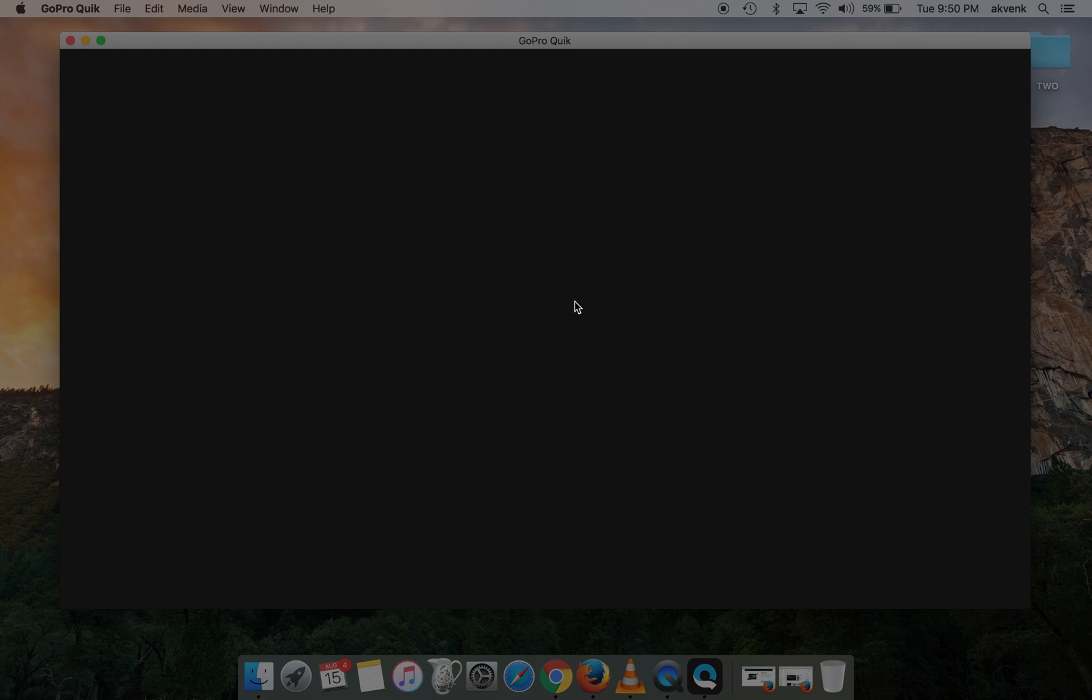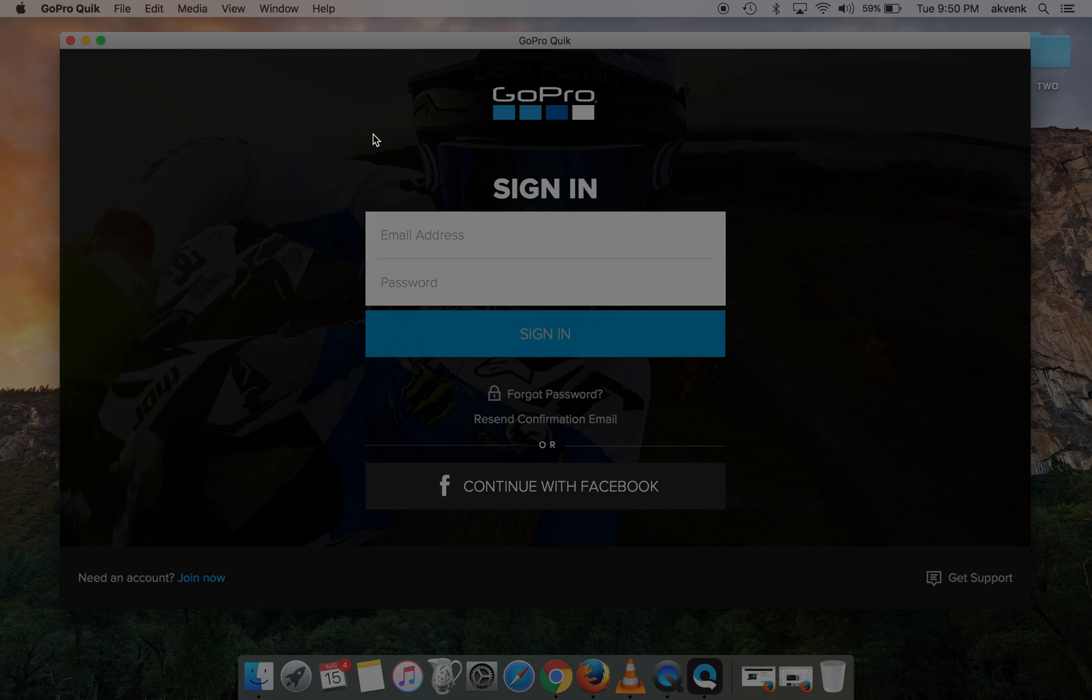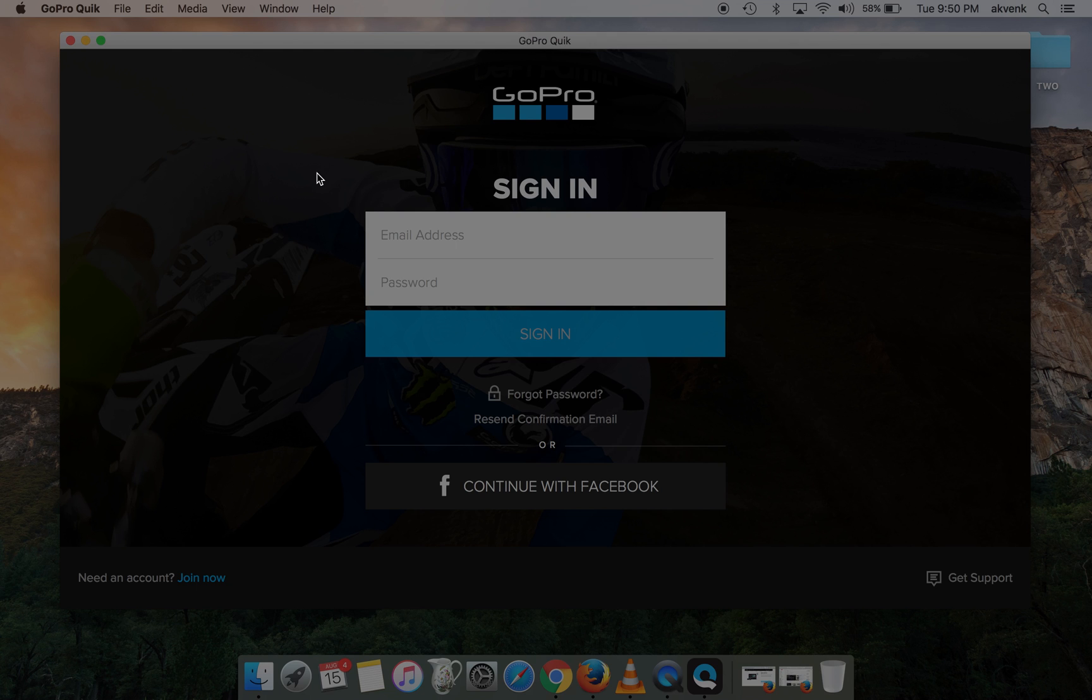We've already made a video on how to install the Quick Mac application. I'll add the video link in the description, please check it out. So, as you open the GoPro Quick app,